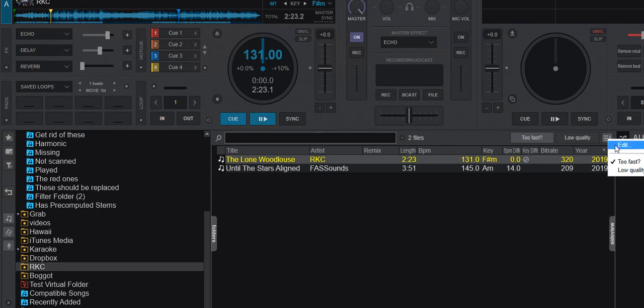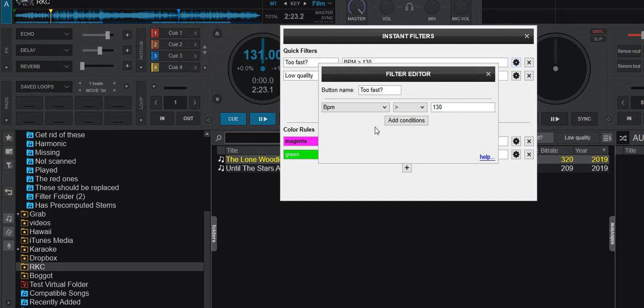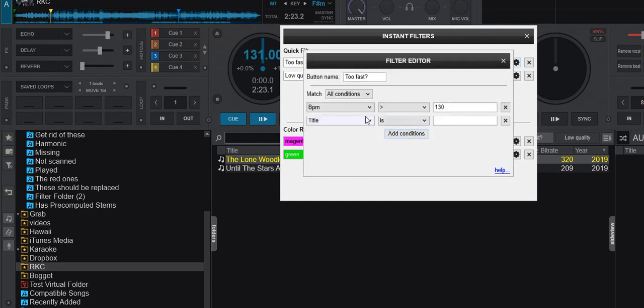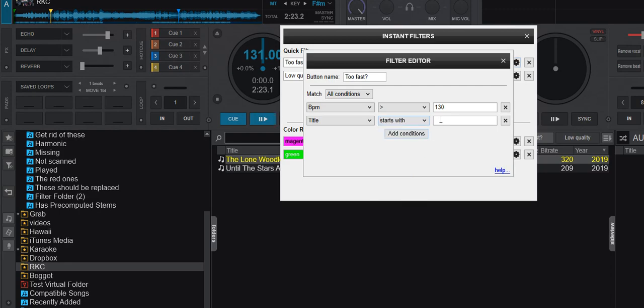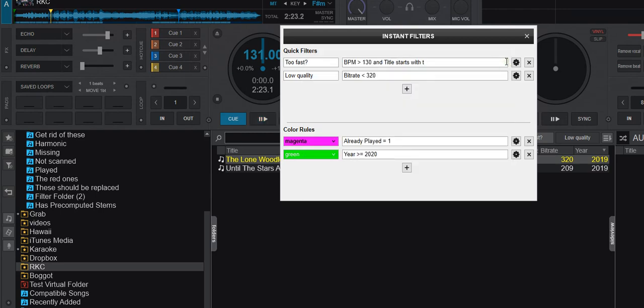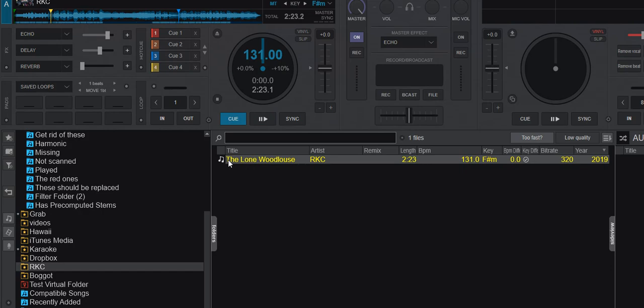So I can go in here and I can change it, saying, well, the too fast one, this one, I want to change that one. I want to add a second condition, saying title starts with T. Like that.